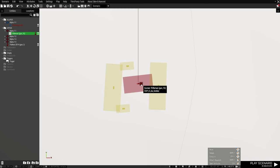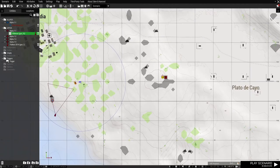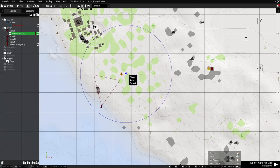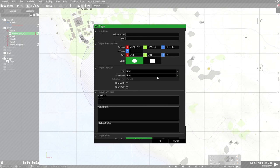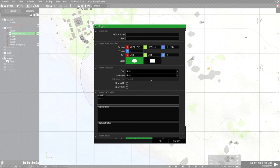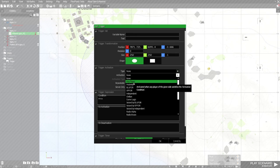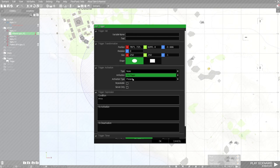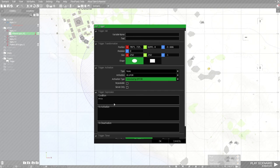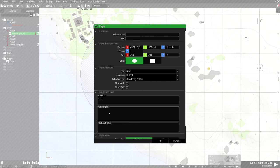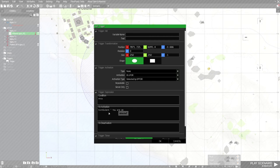Next, the trigger. In order for the artillery to be firing at us we must be detected by the enemy. The type will be none, activation will be US Blue 4, or you can put player but normally I prefer Blue 4. Activation type will be detected by OPFOR. In order for me to know that the trigger is fired, I will put a hint silent 'you are detected'.